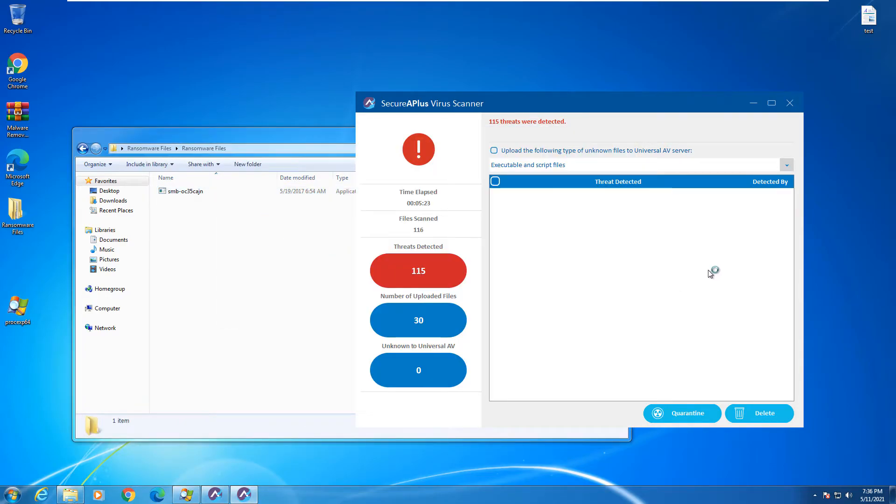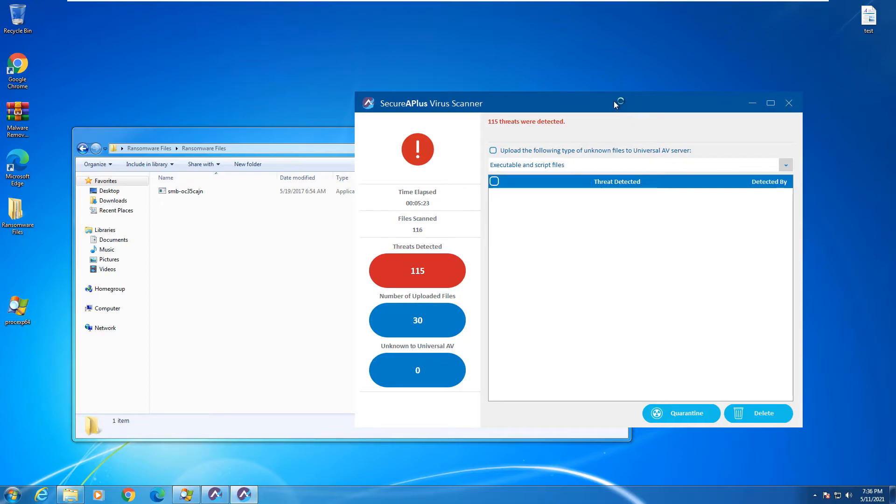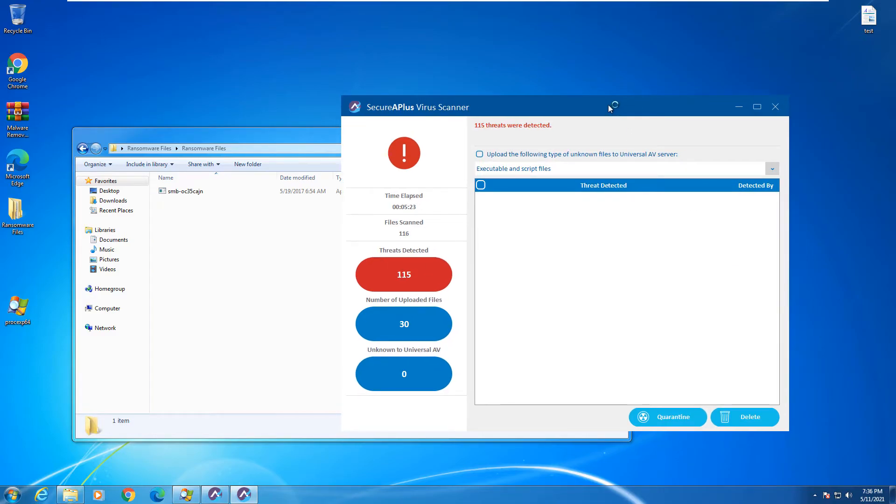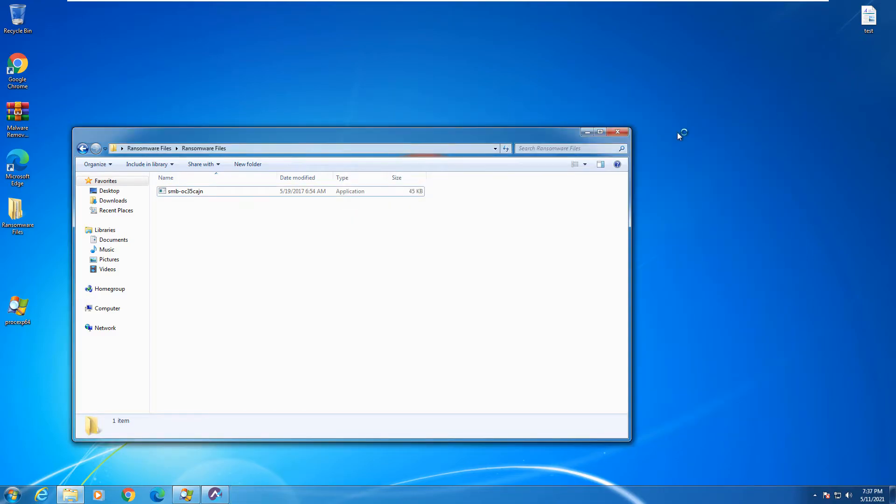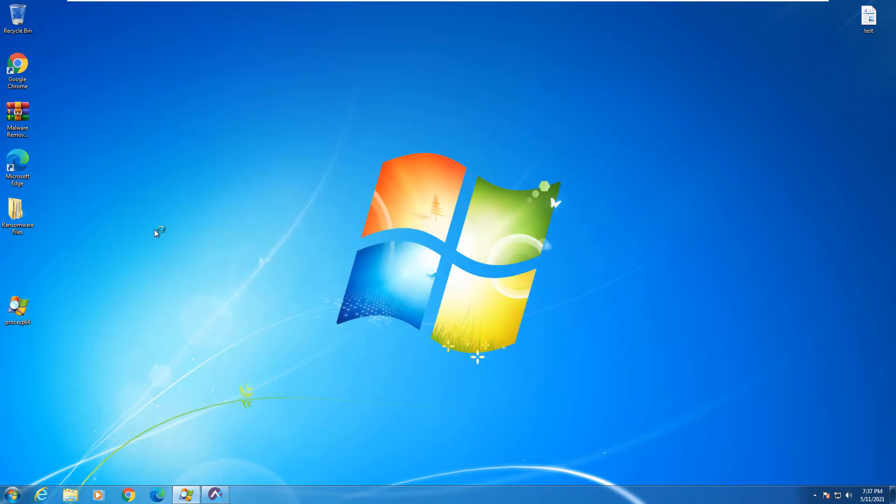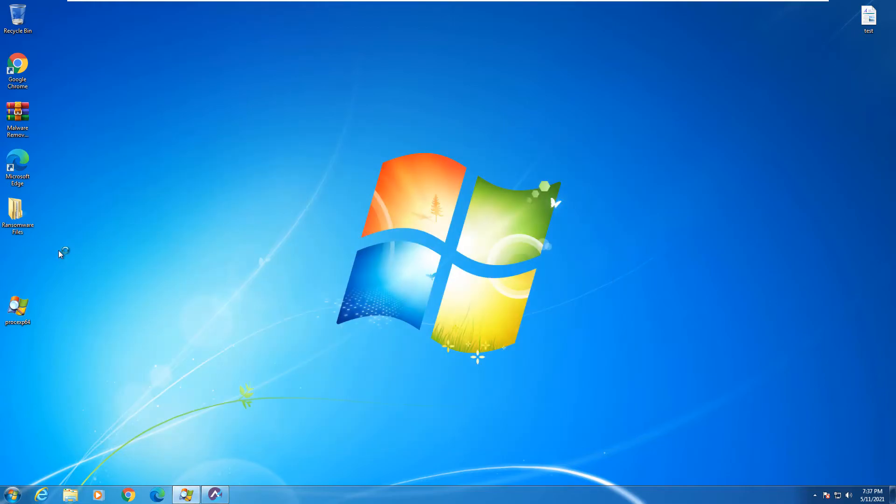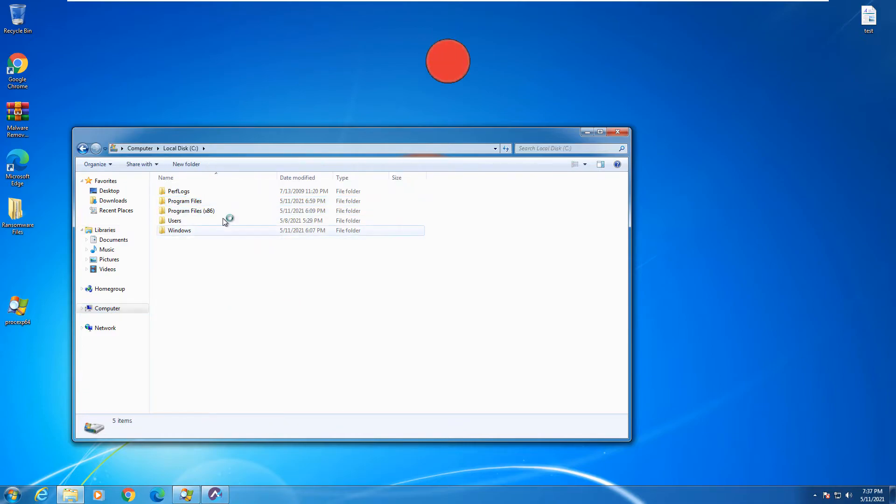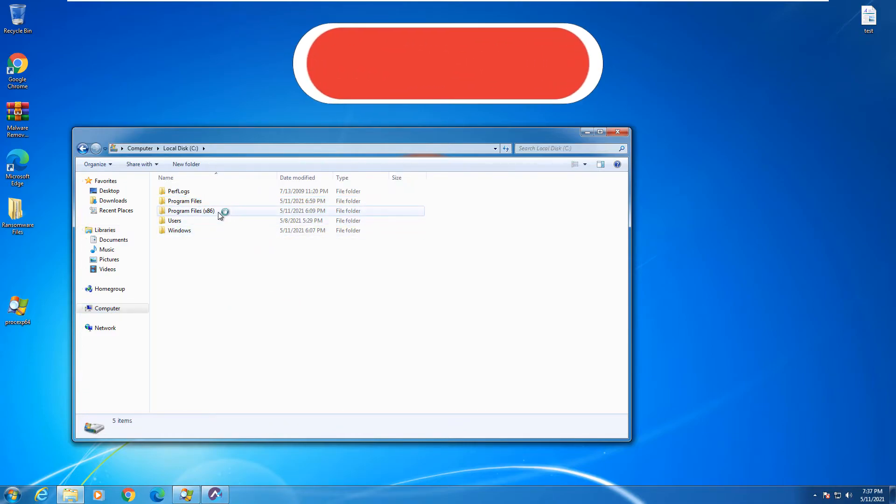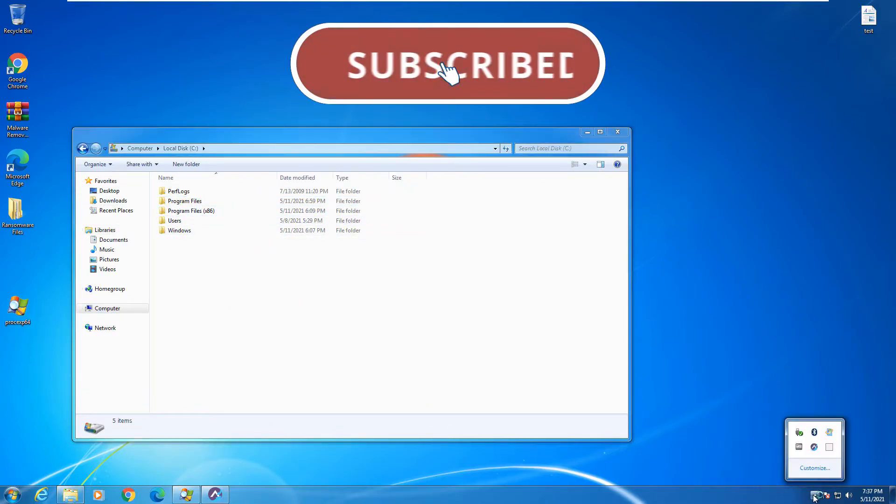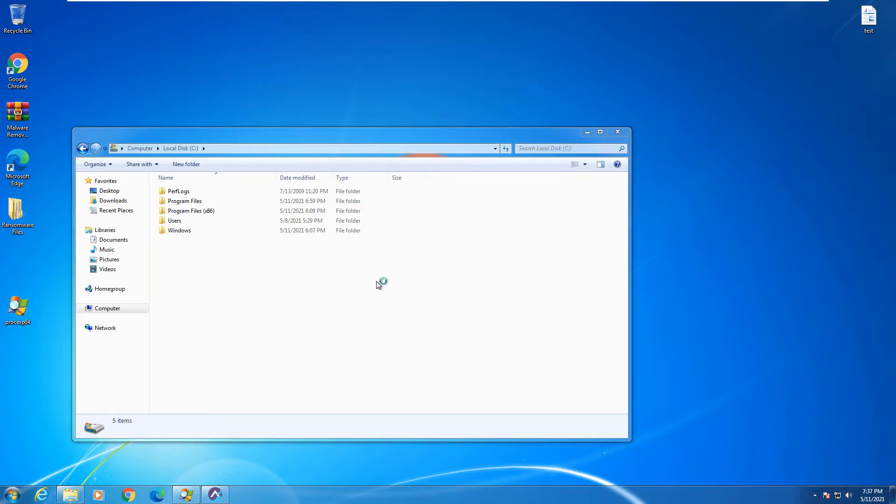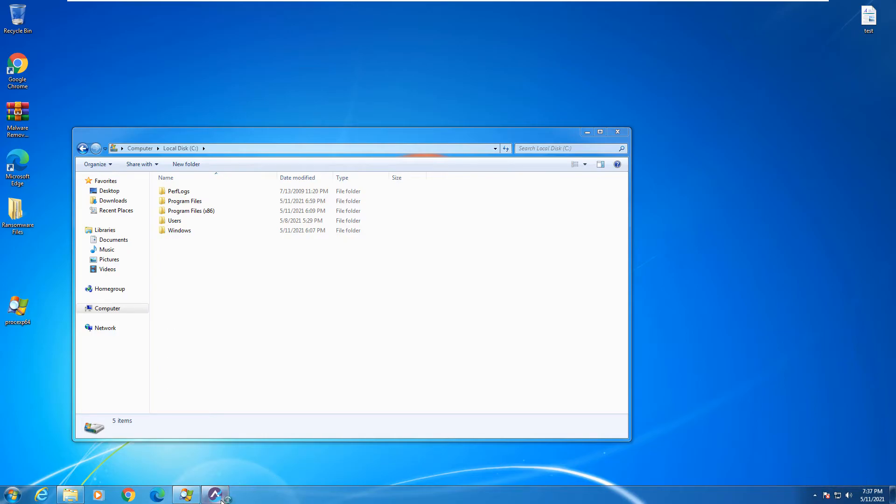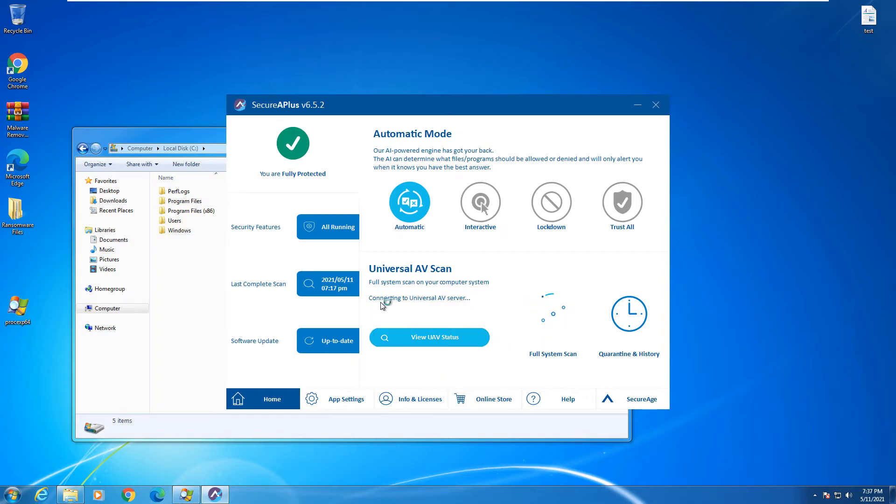So overall I would say that Secure A Plus did a very good job. It actually didn't let anything through. Our files did not get encrypted at any point in time. And we will go ahead and run a scan now, a full scan with Secure A Plus, just to make sure nothing got through. And then after that we will run a full scan with Hitman Pro and Malwarebytes just to see what it has to say as a second opinion scanner. So let's go ahead and start a full scan here and we will see what the results are whenever we come back.